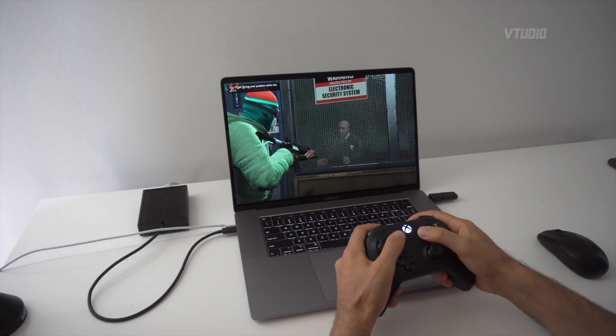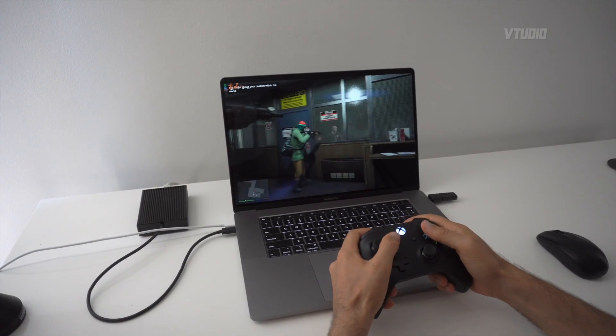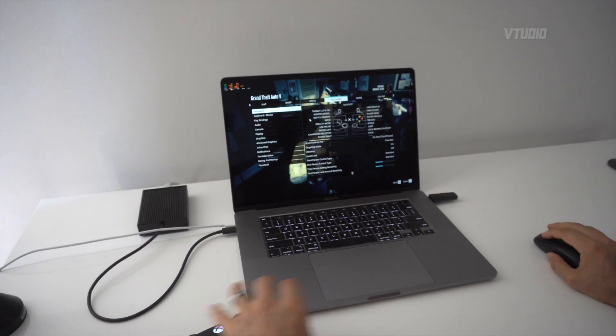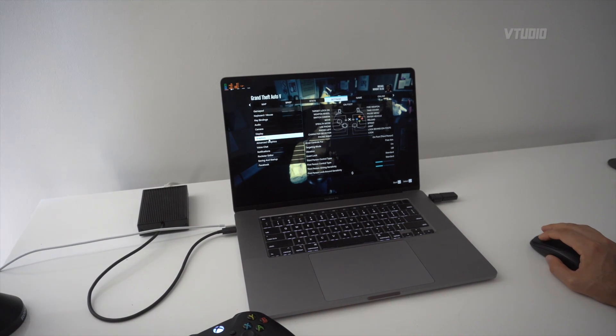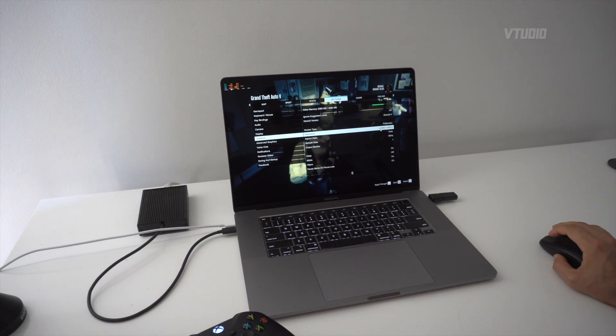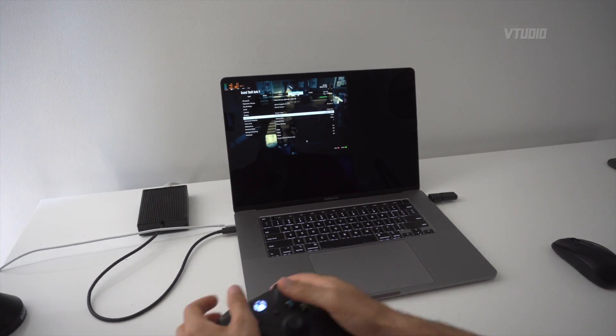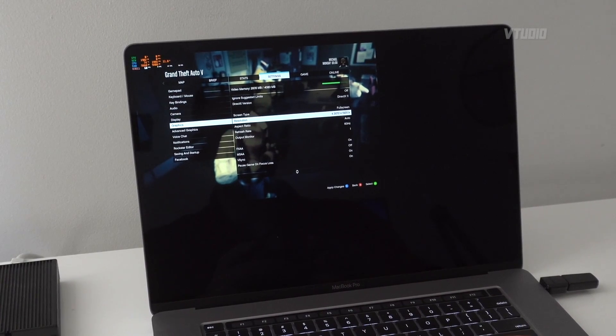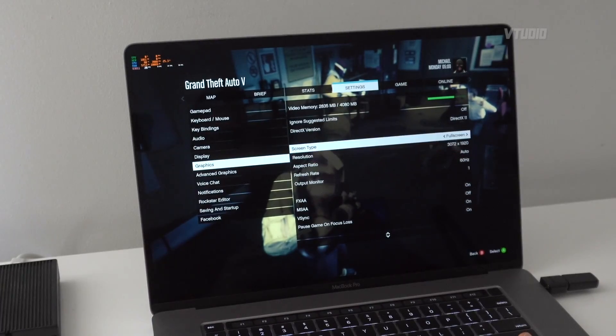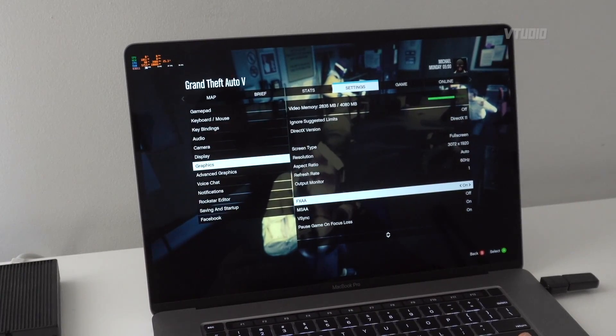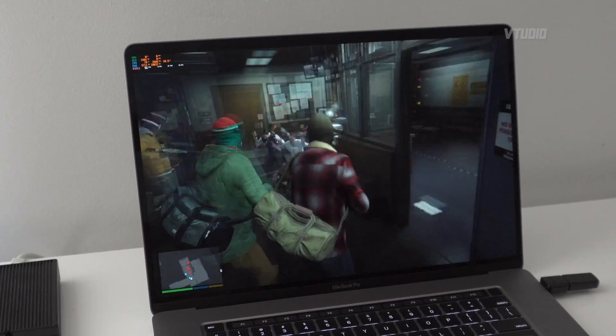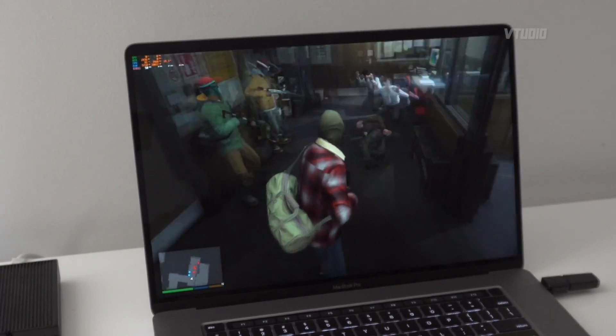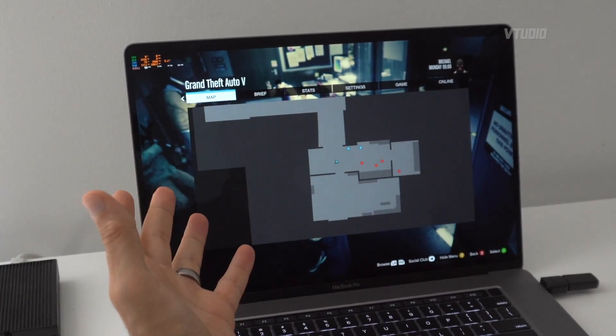Here we're getting around 30 to 40 frames a second. One of the issues with some of these games and the blue drivers is that you actually can't change the resolution. If I wanted to lower it here, apply changes, look what happens to the screen. You can't actually change the resolution, it always needs to be the max one. So you need to lower the quality. Just by turning off anti-aliasing and V-sync we're getting 50 frames a second now, so you can play this game, but this is a game from 2013.